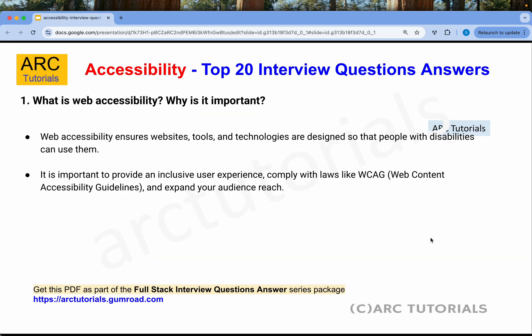The first question: what is web accessibility and why is it important? Web accessibility ensures that websites, tools, and technologies are designed for people with disabilities. For example, if somebody is not able to use their hands, or they are visually impaired, tabbing and appropriate colors come into picture. It's important to have an inclusive user experience and comply with laws like WCAG, which is Web Content Accessibility Guidelines.